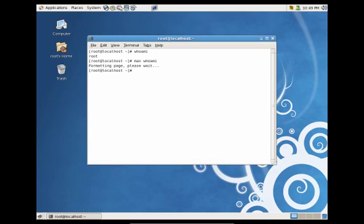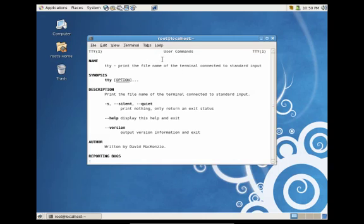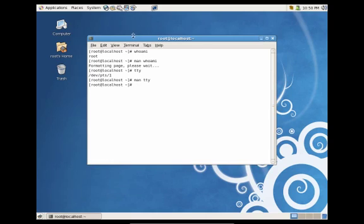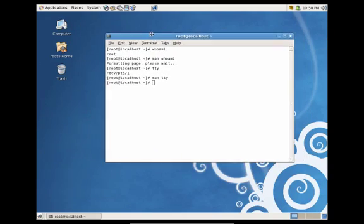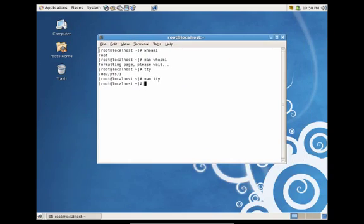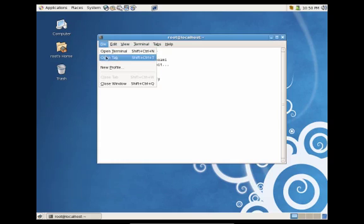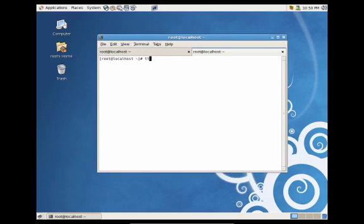Let's talk about now the TTY utility. You'll see that this shows us the path to the current pseudo-terminal. So let's go ahead and just do a quick man on TTY, and it'll print the file name of the terminal connected to the standard input. Each of these terminals are considered a pseudo-terminal. So if we open a new tab and do TTY, you'll see that now it's devpts2 instead of pts1 like we had before.